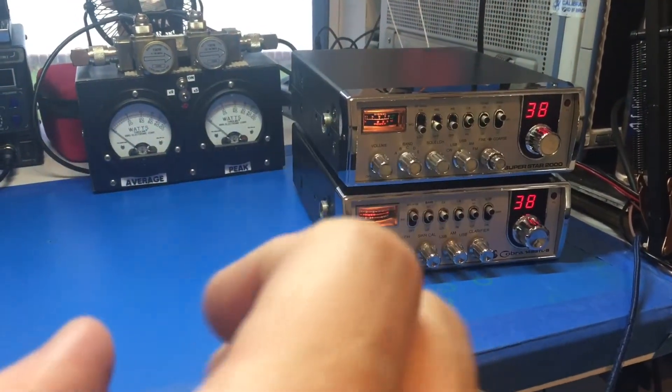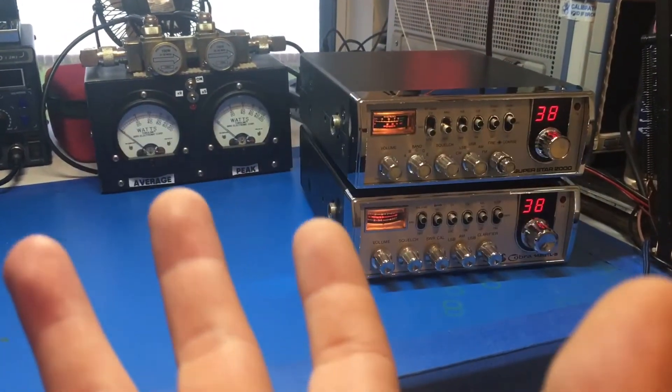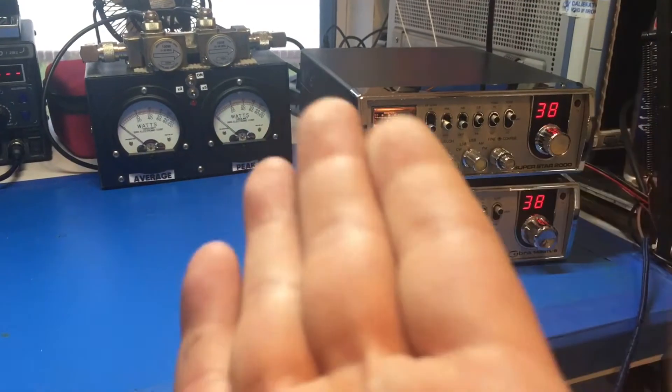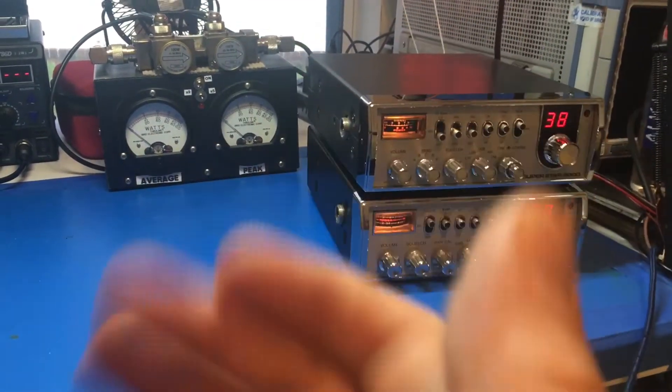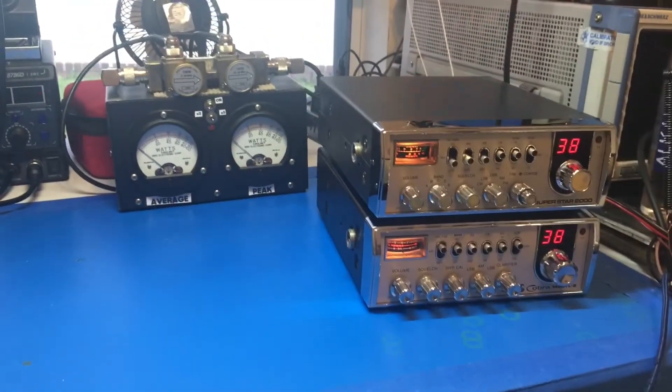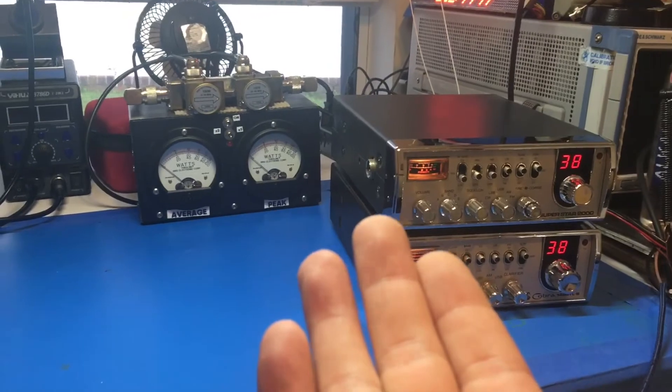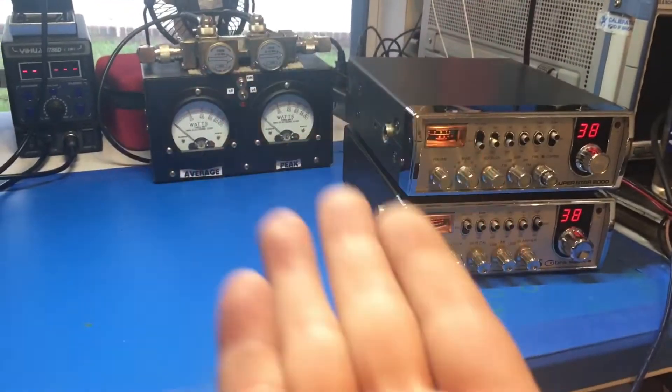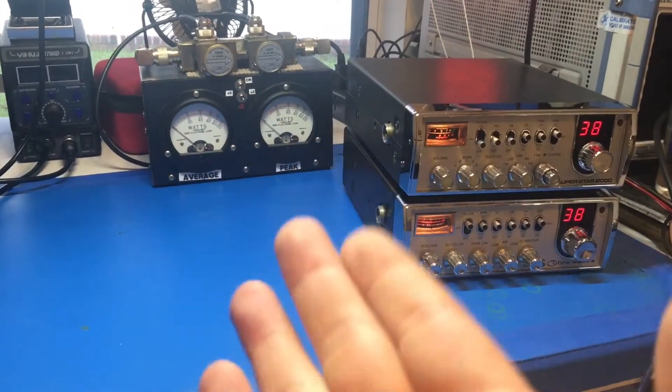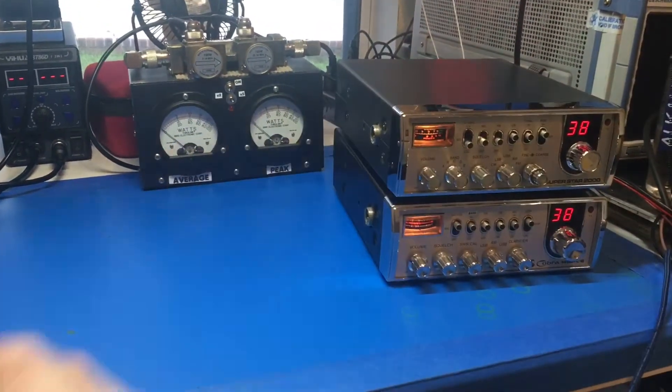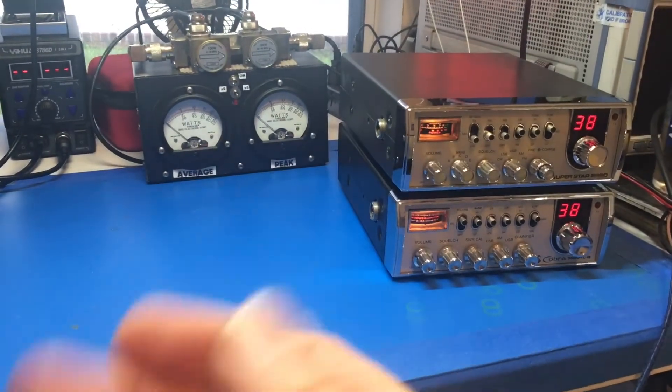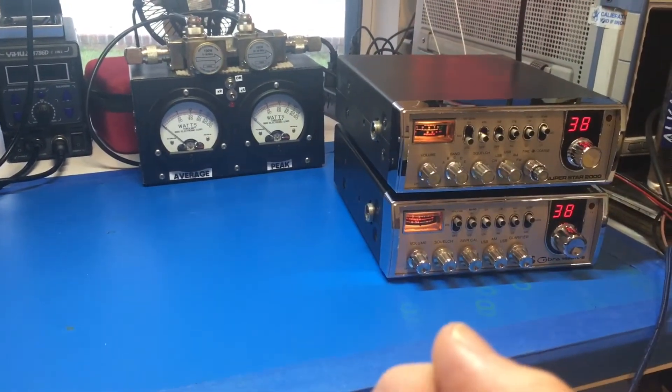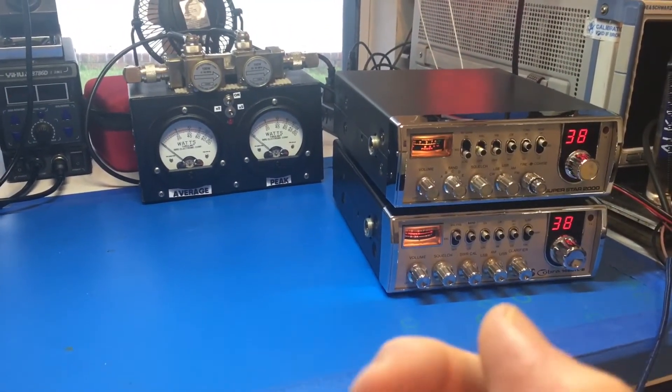But yeah, I am stepping back from a lot of this other technology. CB radio is one of the ones falling to the wayside, and a lot of other hobbies I have that I don't even mention on the channel. Yeah, they've kind of fallen away as well.